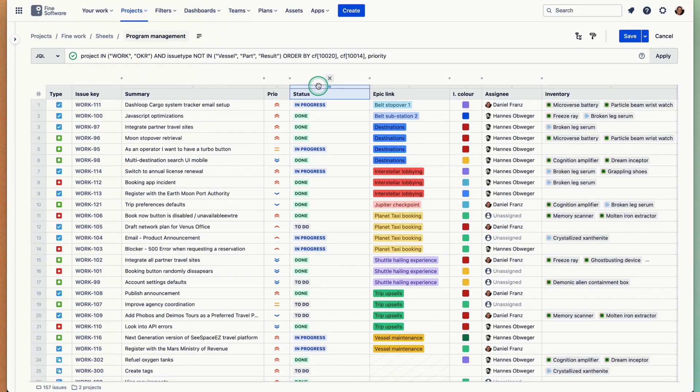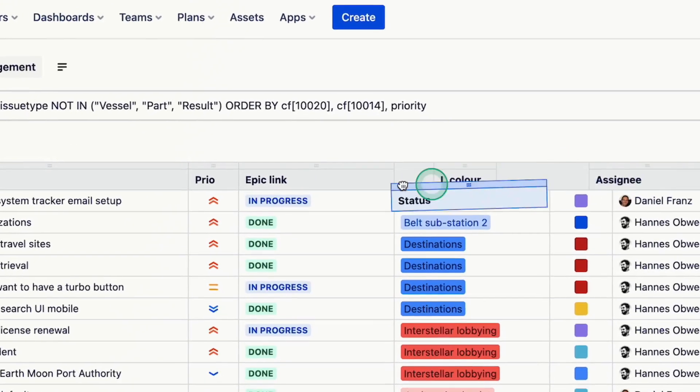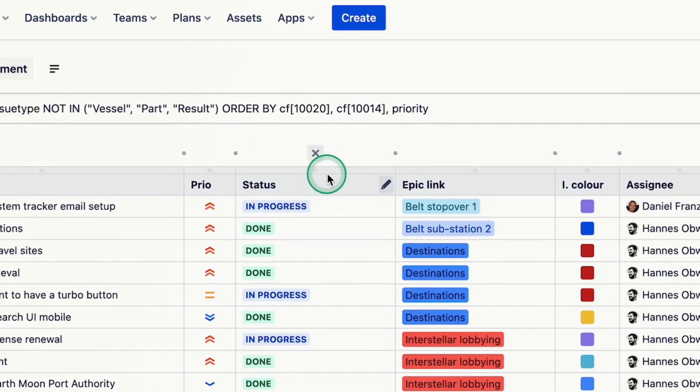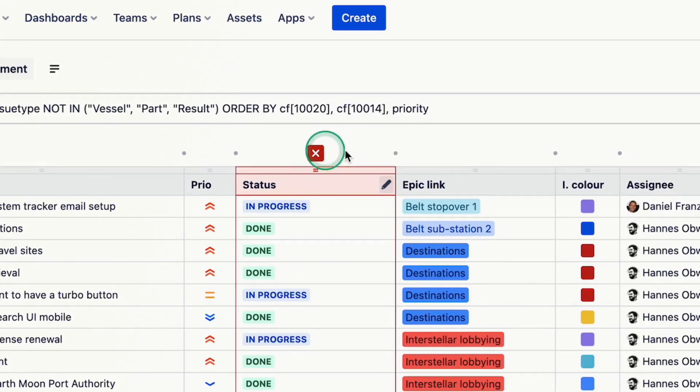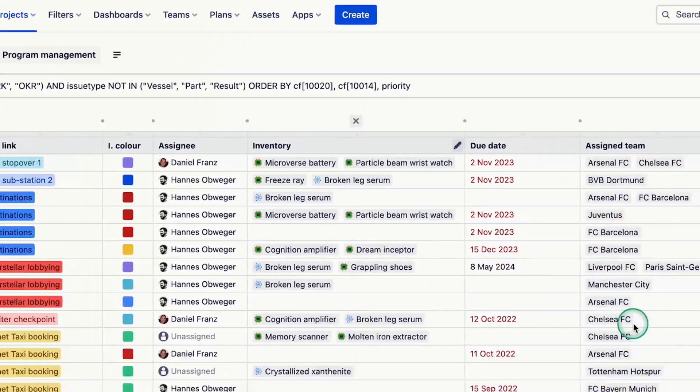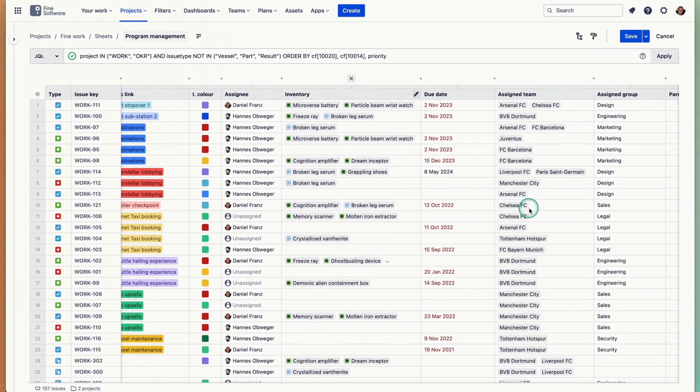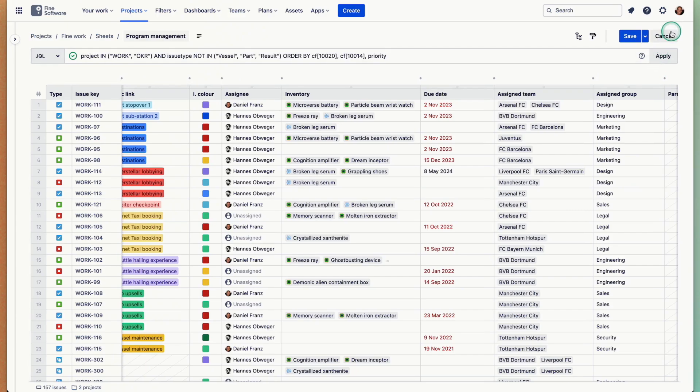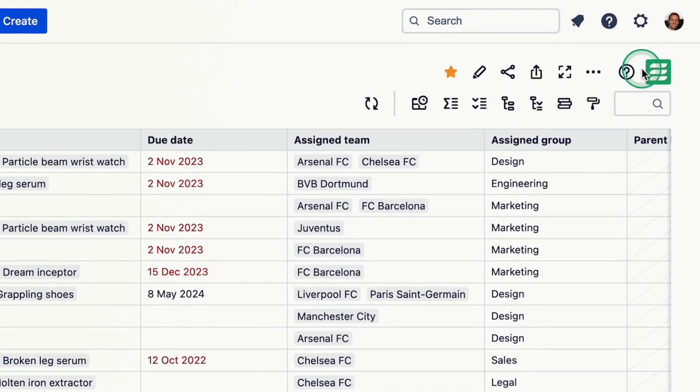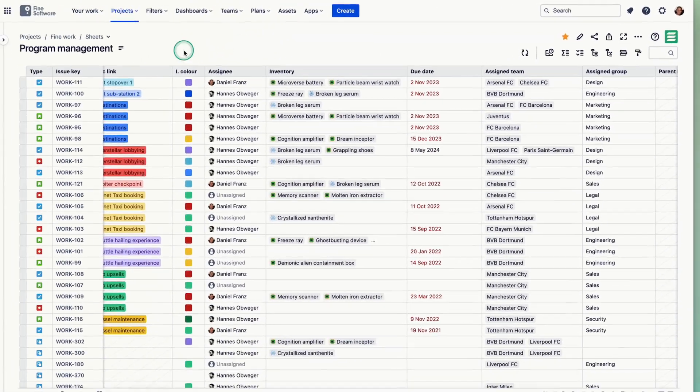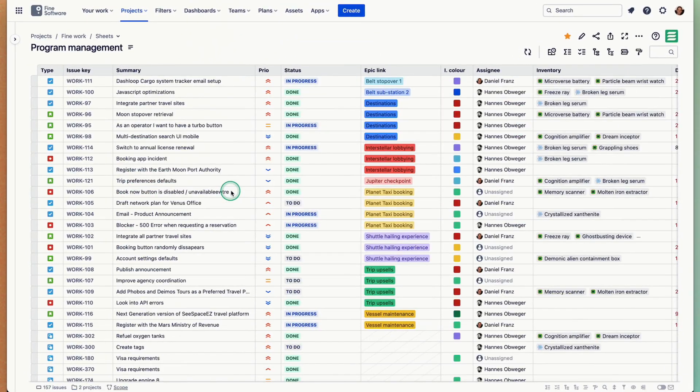You can move things around here, you can remove and add columns. What you see is what you get, it's a very intuitive editing experience. I'm going to cancel this now because this sheet was great for what I have in mind.